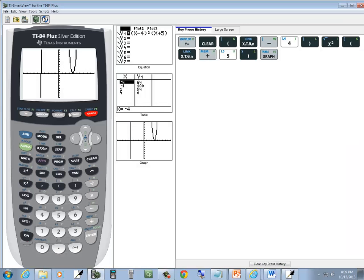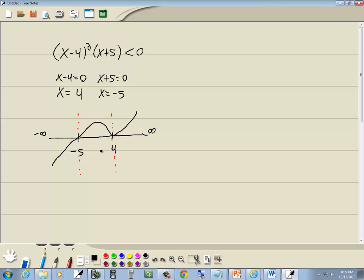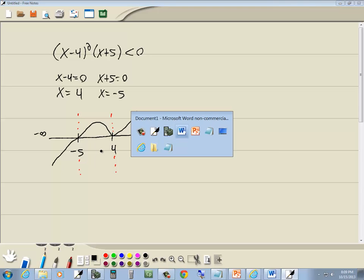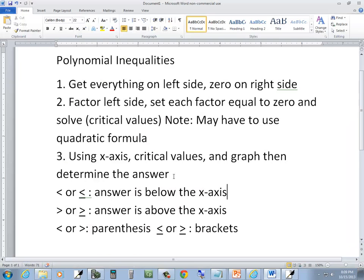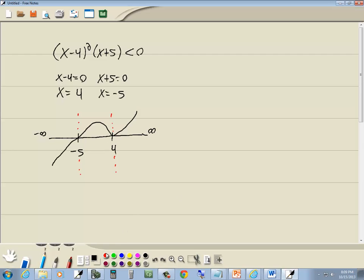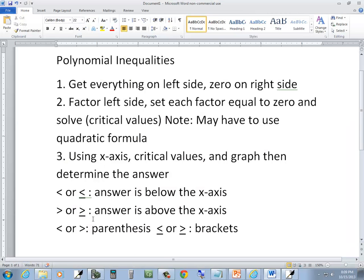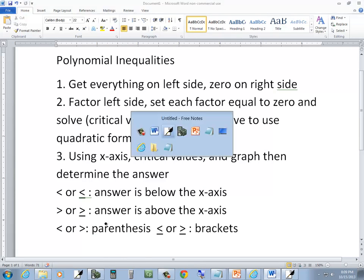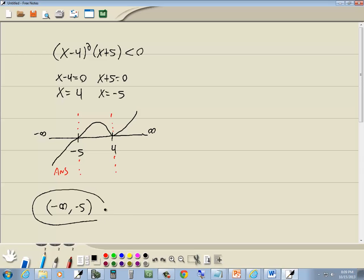The graph doesn't look exactly alike, but all we're trying to do is identify where it's above and below. This problem is a less than, which means the answer is below the x-axis. Where it's below the x-axis is right here, which is negative infinity to negative 5. Infinities always have parentheses. Since this is a less than, we use parentheses. So the answer is negative infinity to negative 5, with parentheses around both.